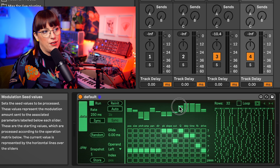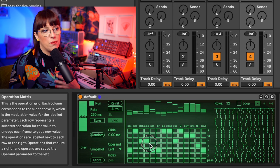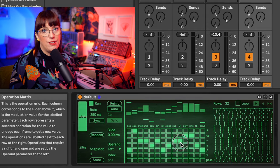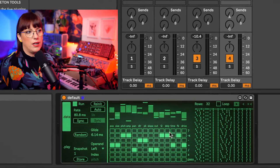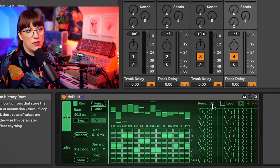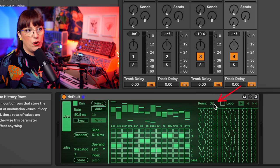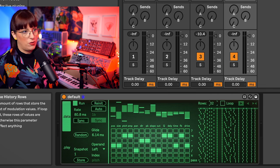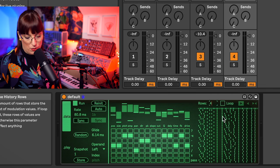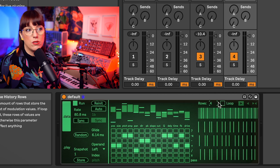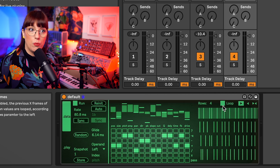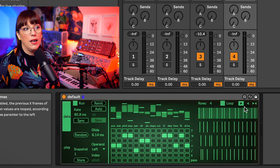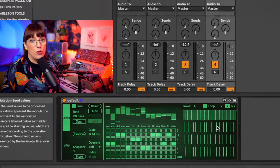So every time when I change something, something will also change in the modulation. Here on the right side you see the history of data. So this is now on 32 rows, but I can say also I just want to have four rows, then it gets smaller. And I also can loop it, so you can make a looper out of it, and I can change the direction of the loop.